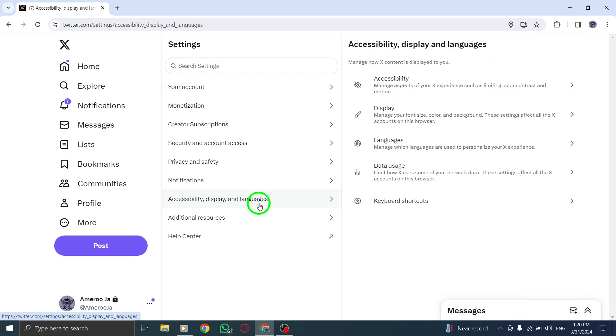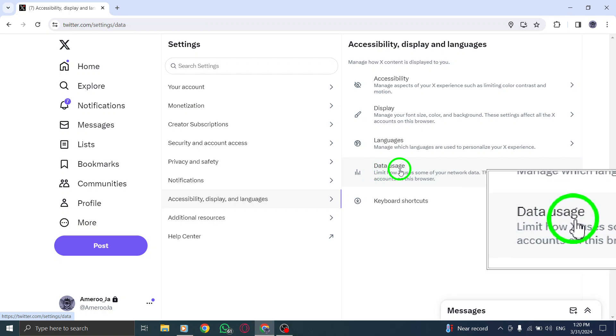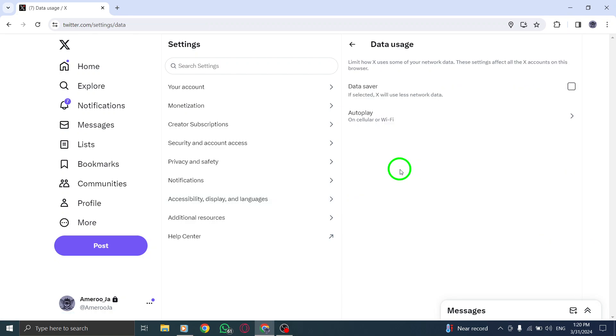Under this category, you will find an option labeled Data Usage. Click on it to proceed.